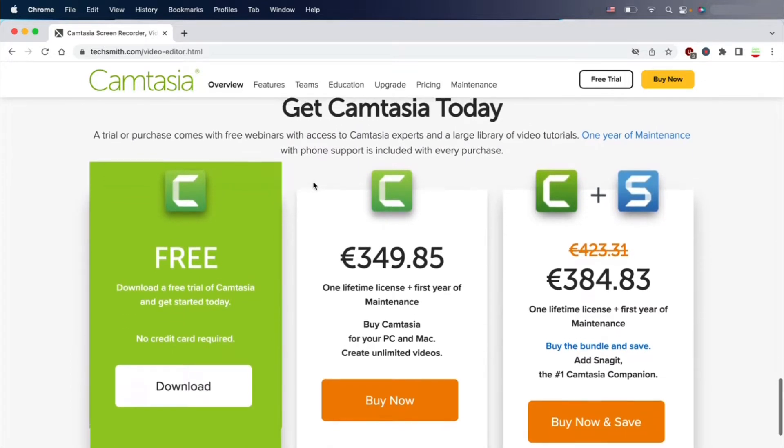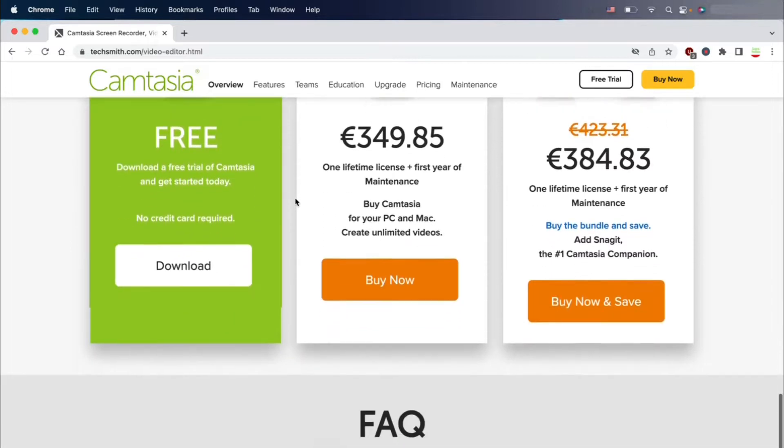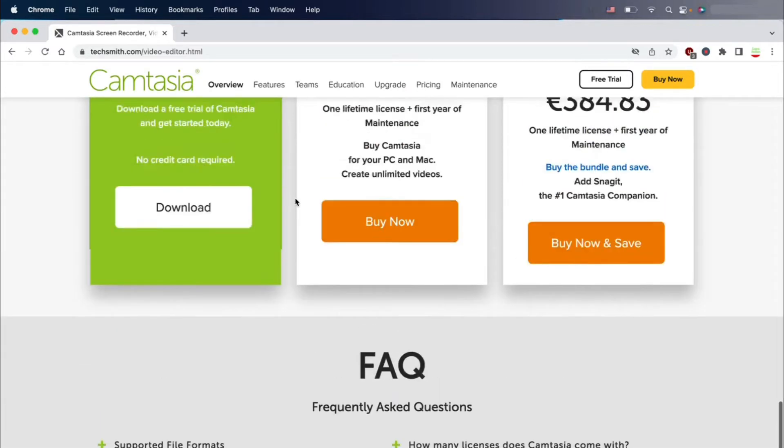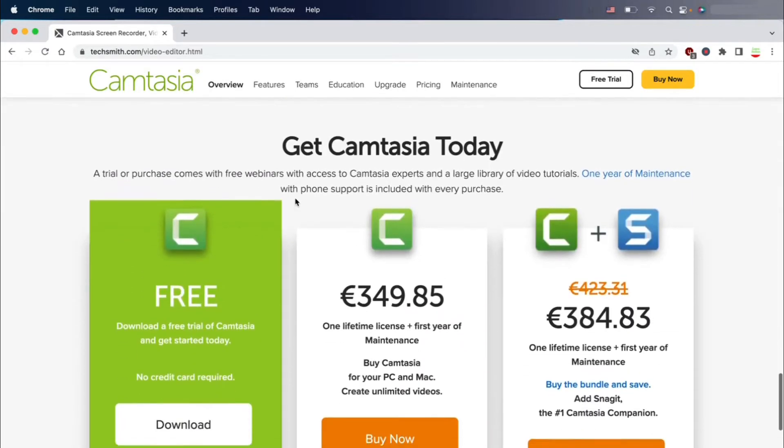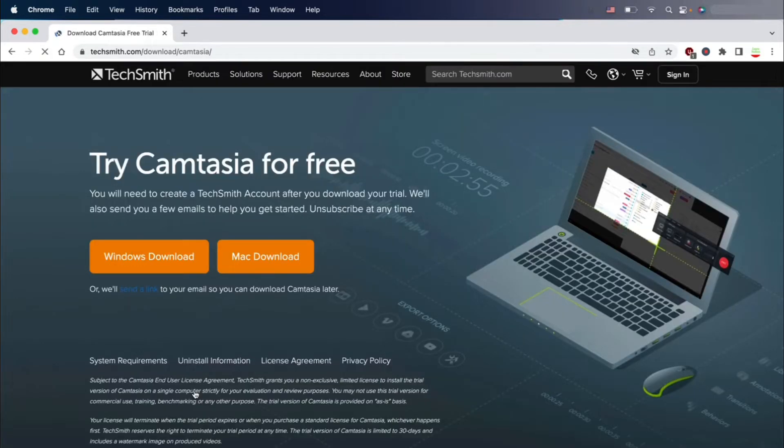We'd like to understand the cost of this software and this is the price right now. As you can see, there's a free trial of 15 days and then there are some prices.